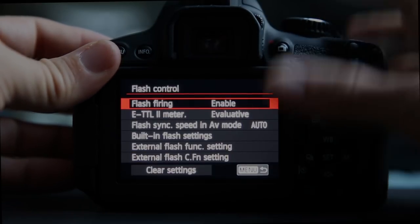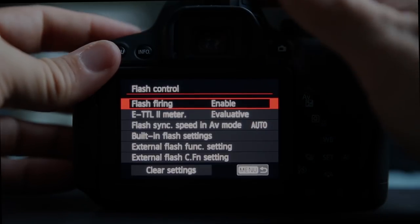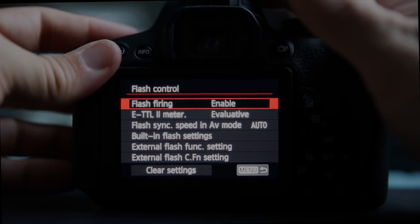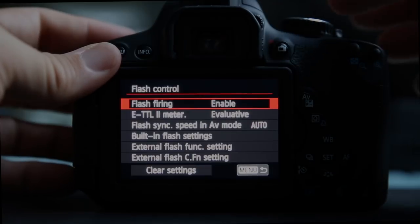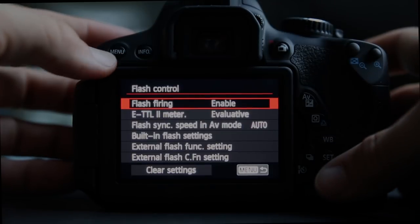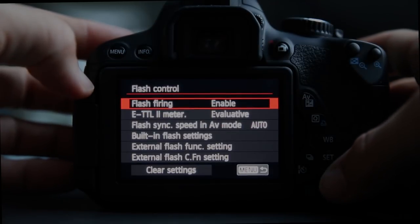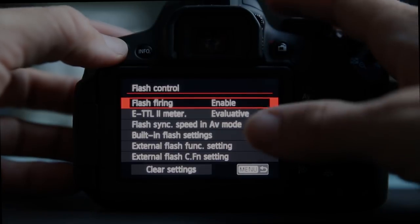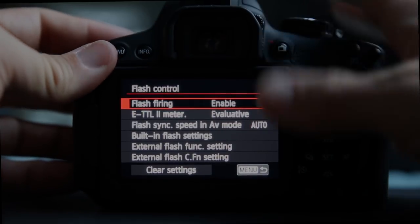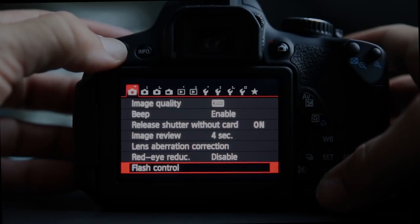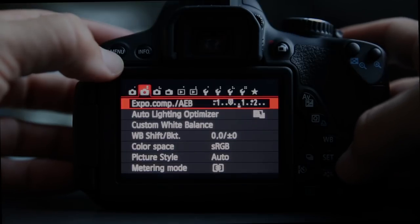Flash control allows you to set how you want the onboard flash to fire and also allows it to communicate with an external flash. Remember the Canon T4i has really nice wireless flash control, and that is useful.